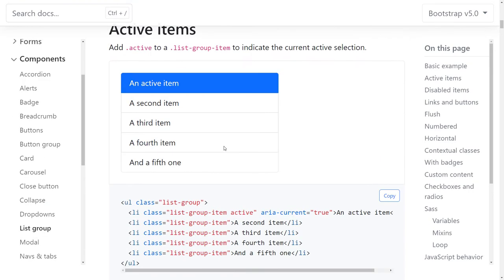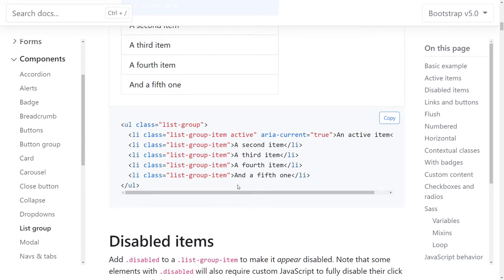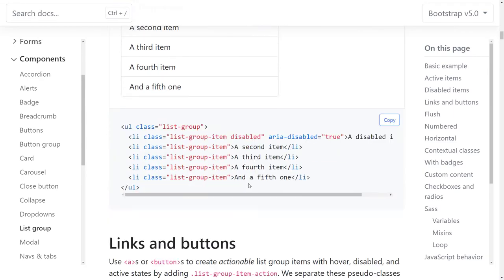List groups: they're using aria-current="true" on the list group, which the screen reader is going to ignore. That's redundant, but not harmful.